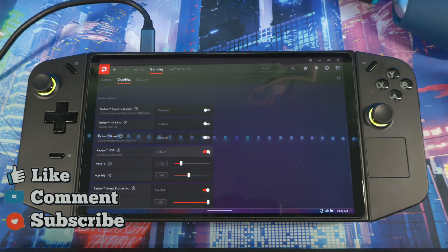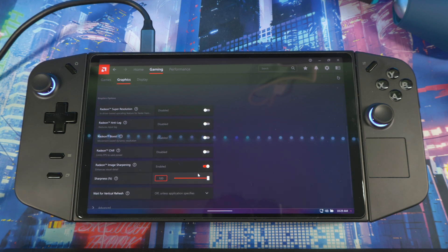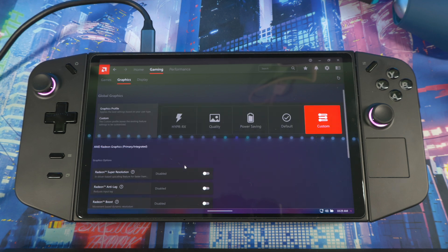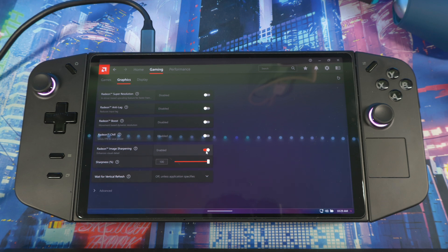Next is Radiant Image Sharpening — this is what most people use and the one I always have on. Most of the other settings I enable on a game-by-game basis. With Radiant Image Sharpening you can set the sharpness to whatever you want — 40, 50, all the way up to 100. Once you turn it on you will see the difference inside your game.